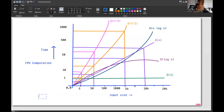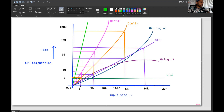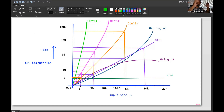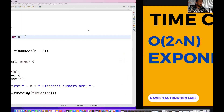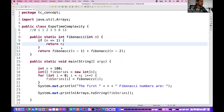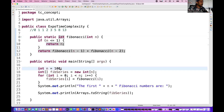On the graph, the exponential 2 to the power n curve goes almost parallel to the y-axis — it shoots up very steeply. For a small input size it's fine, but for a larger amount of data it becomes really bad and your application might even crash. That's why this is one of the worst time complexities.